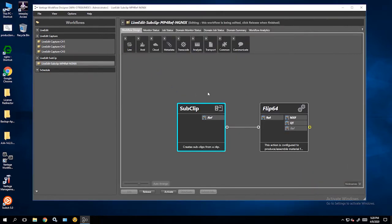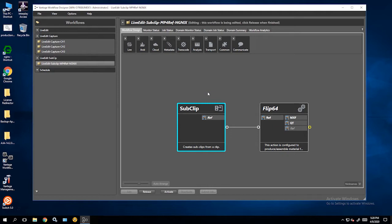Clip action is an origin action that's going to take the edit decisions made with the LiveEdit UI, create a reference file referencing back the high-res, and then pass that down the line to Vantage workflow. And for this example, it's a very simple Flip64 rewrap. So I'm going to make an MXF and a QuickTime simultaneously from the edits that I create with the LiveEdit UI.